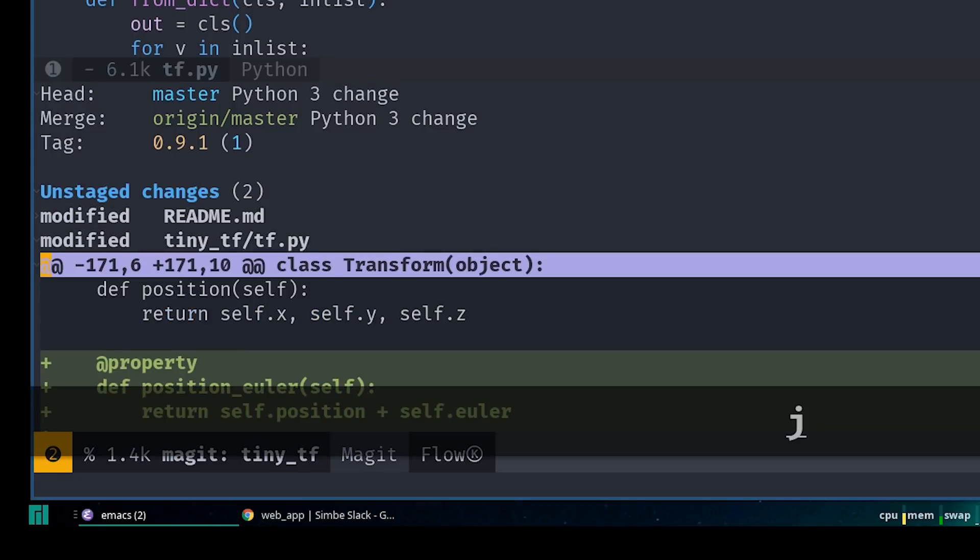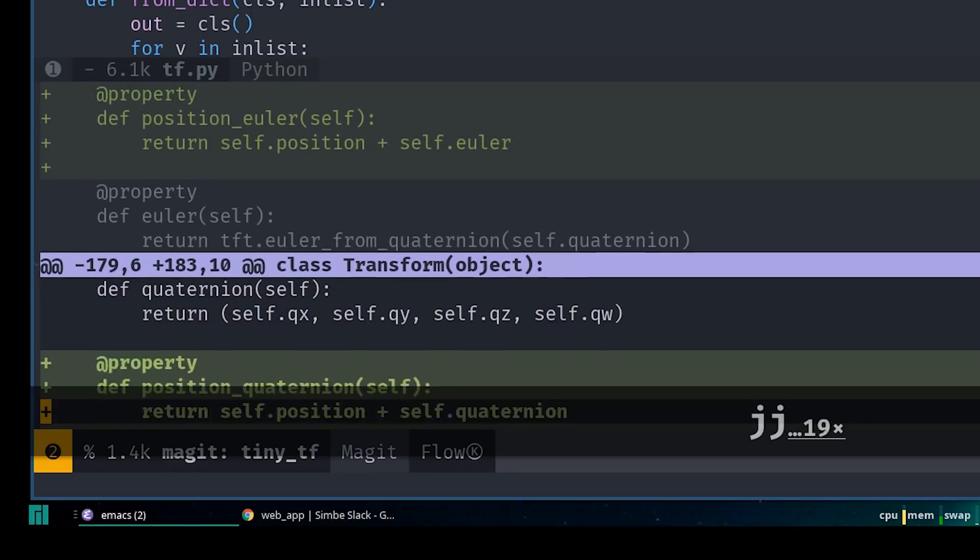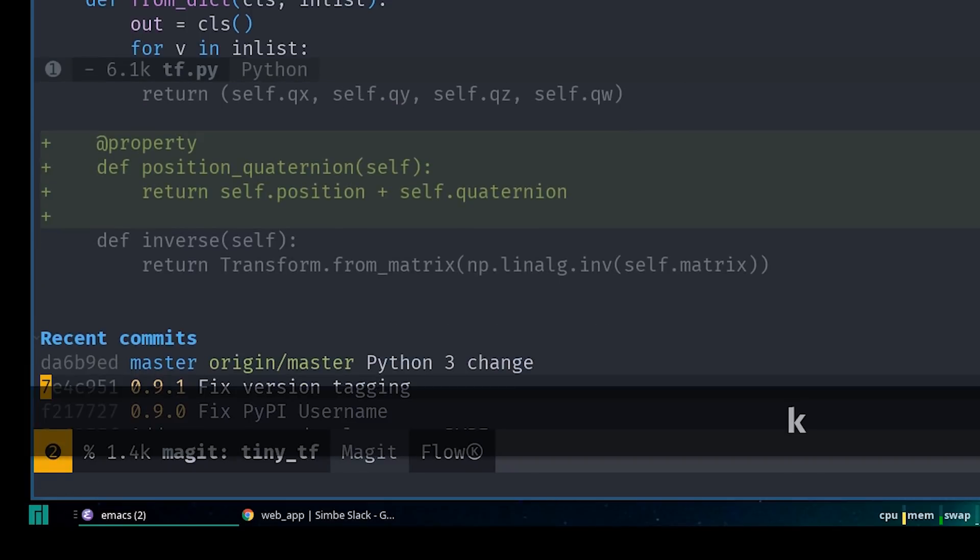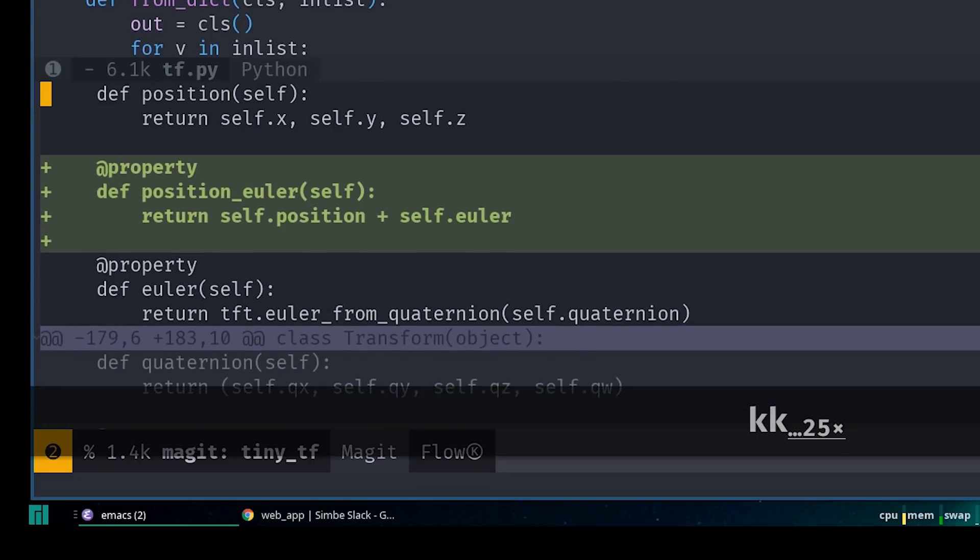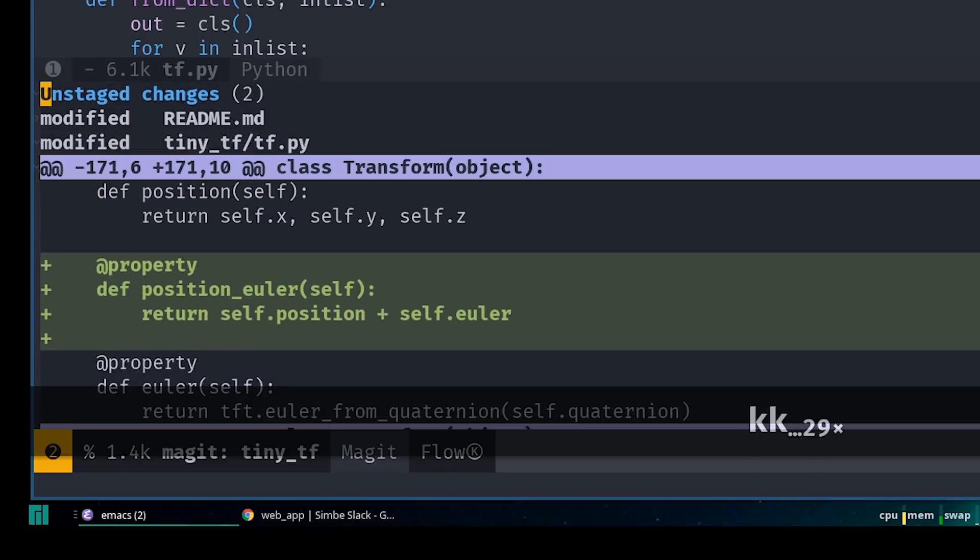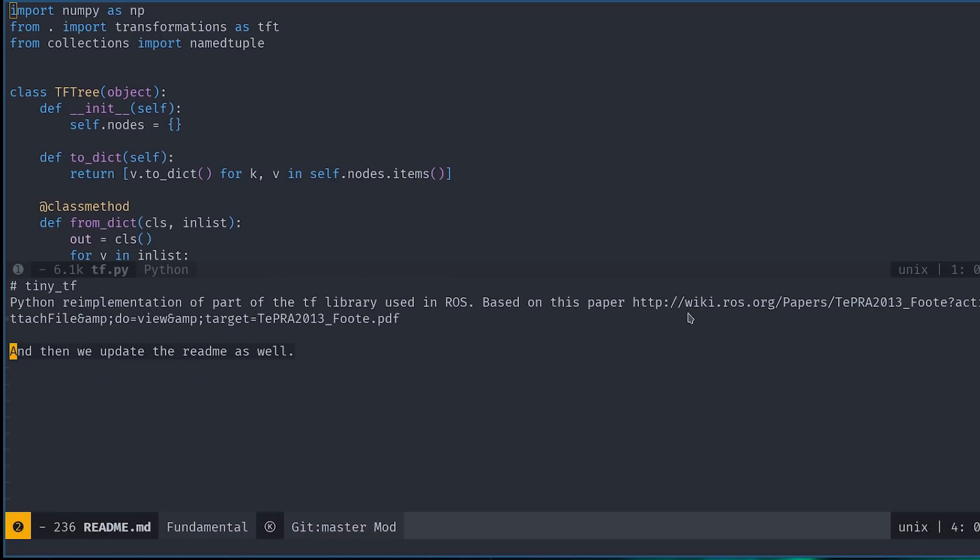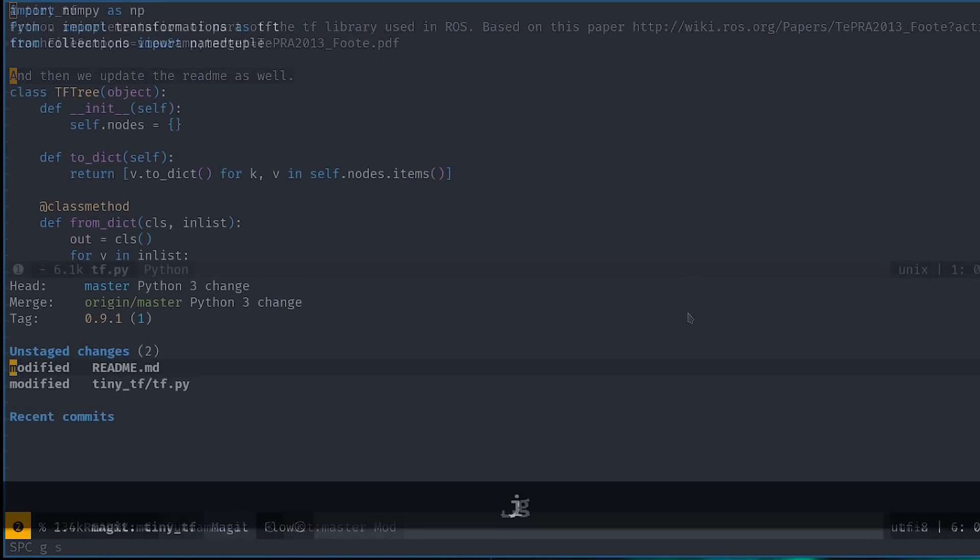This is of course very useful because you don't need to keep fumbling with the status and diff commands separately like you do in normal Git, and you can see the diff for only the files that you're interested in inspecting. You can hit enter on any one of these files to navigate straight to it as well.